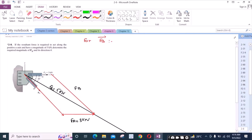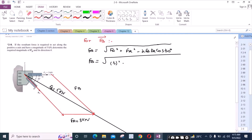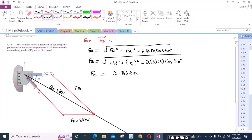We can apply the cosine law. Fp is equal to the square root of 3 squared plus 5 squared minus 2 times 3 times 5 times cosine 30. So Fp is equal to 4 Newtons. This is the answer to the force Fp.